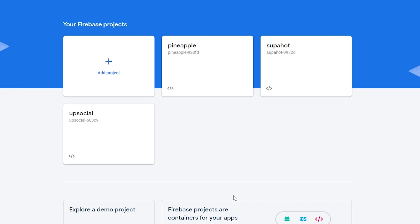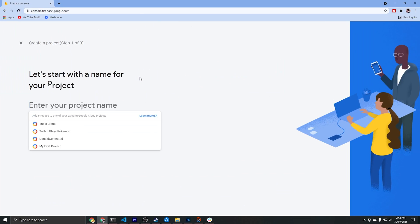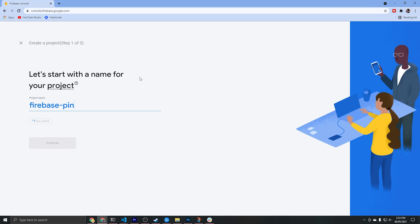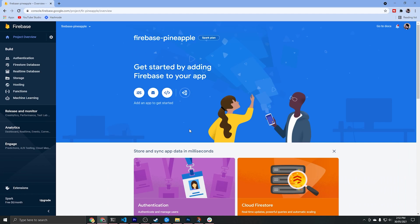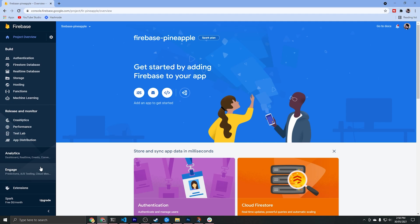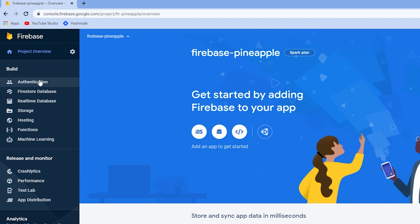Now let's go ahead and create a new Firebase project at the Firebase console. We'll click add project, give it a name, and I'm personally not going to enable Google Analytics. If you've never used the Firebase console before, this is where we'll create and configure all the resources that we'll use throughout our project. On the left-hand side menu you can see all the resources available, and the key ones we'll be using are authentication, Firestore database, and functions.